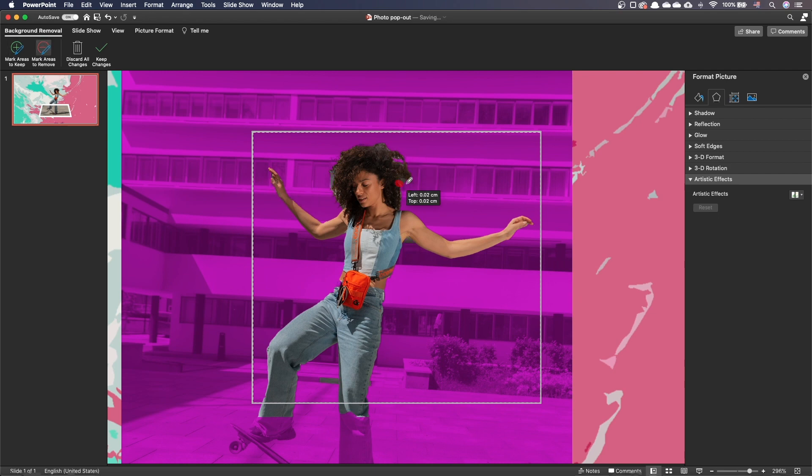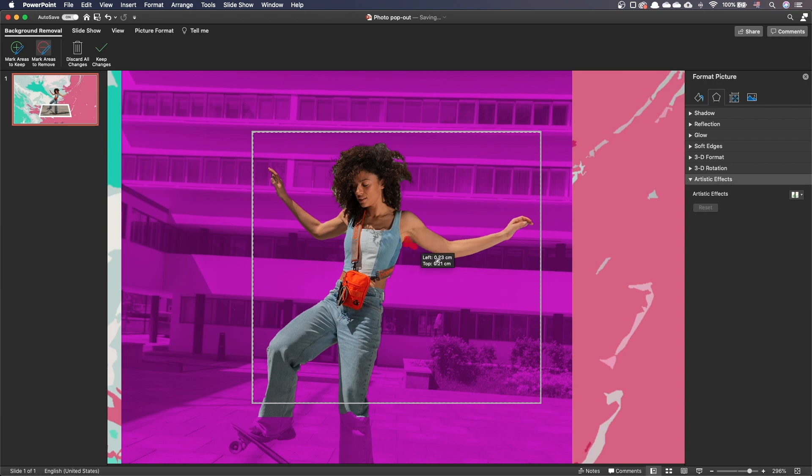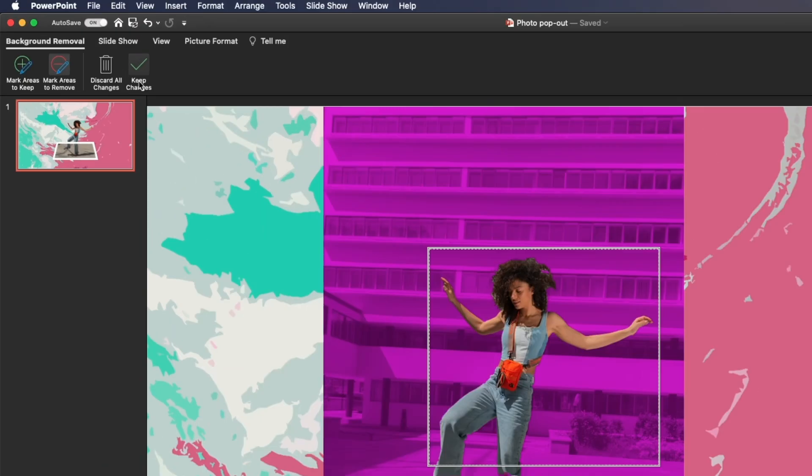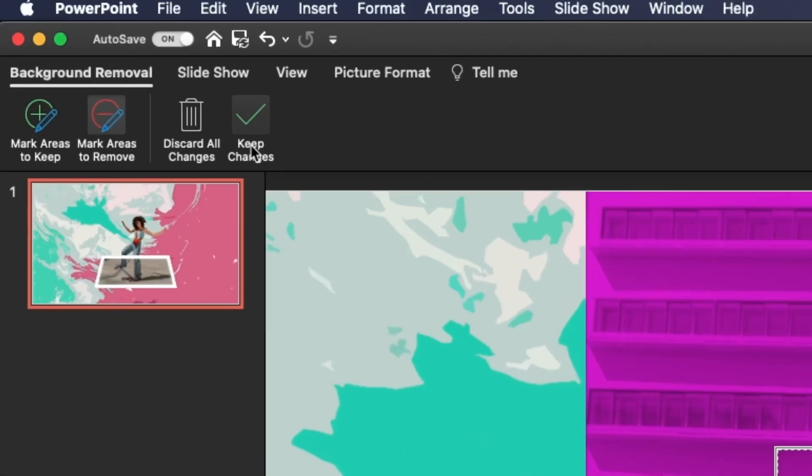I will cover some techniques to improve the background removal in another video. For now, let's call it good. Click on the Keep Changes icon to save your changes.